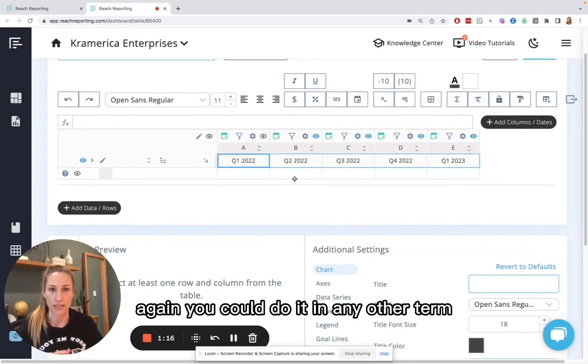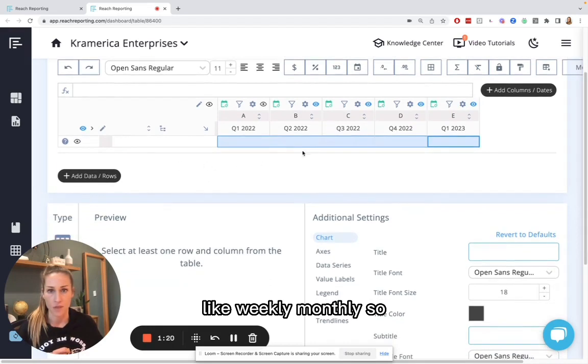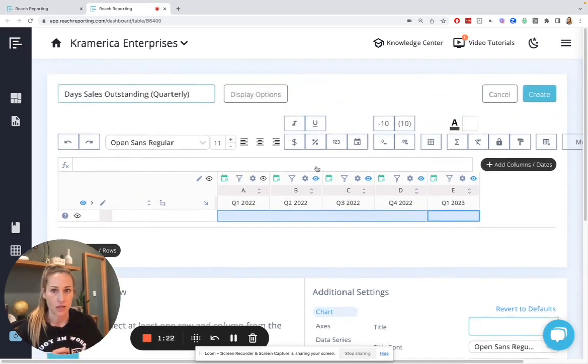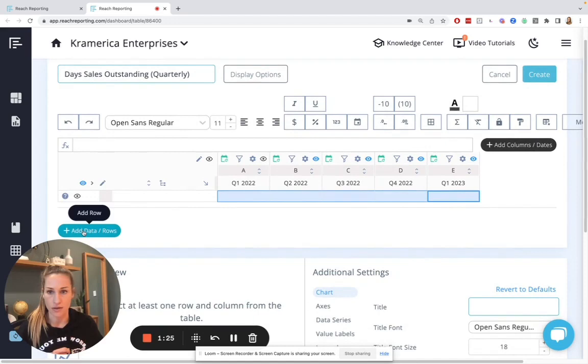Again, you could do it in any other term like weekly, monthly. So let me just show you here.